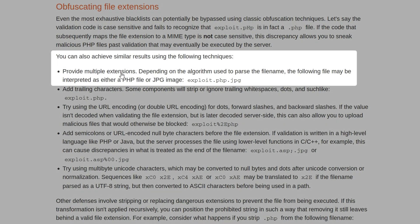Another is to use multiple file extensions. So let's say that we have exploit.php.jpg. Maybe the validation will actually split on a dot and then take the last extension, and it'll see it's JPEG and say that's fine, it's allowed, go to the next stage.